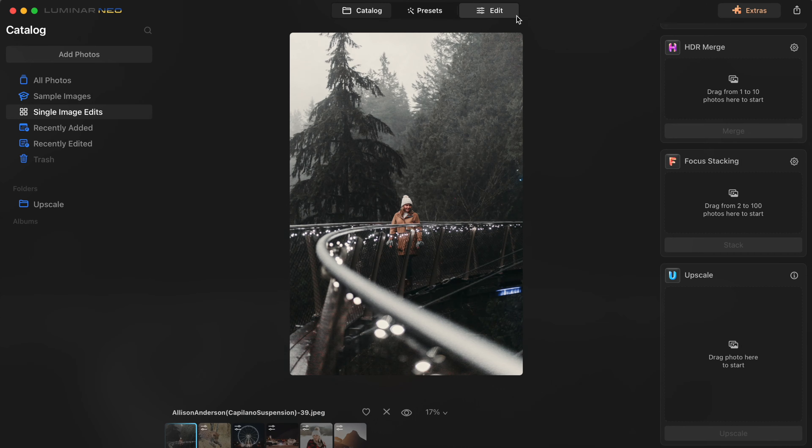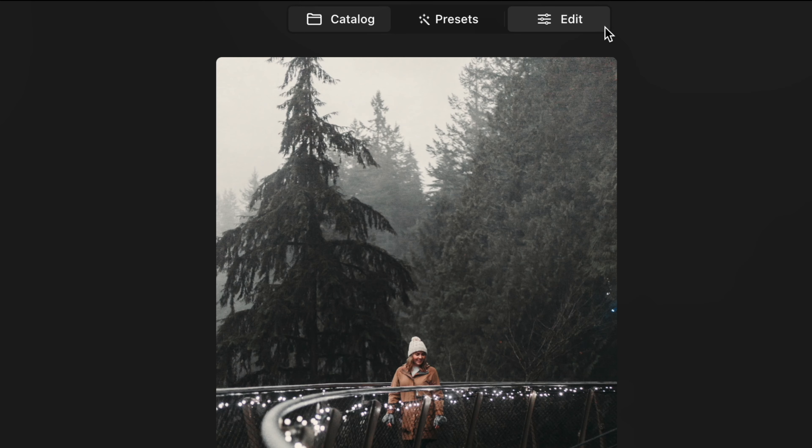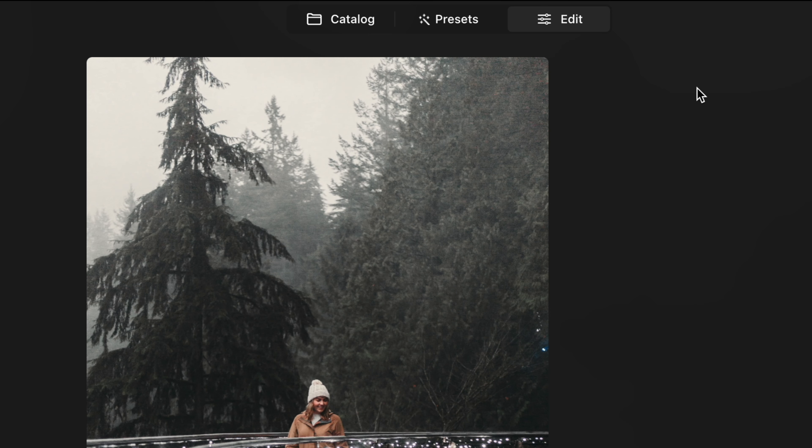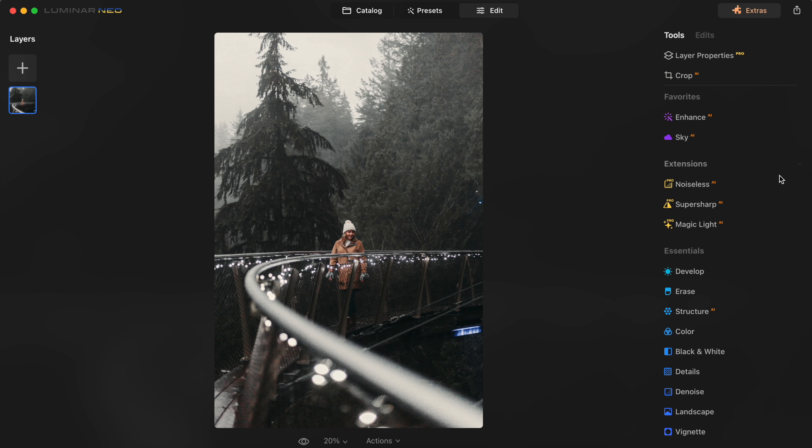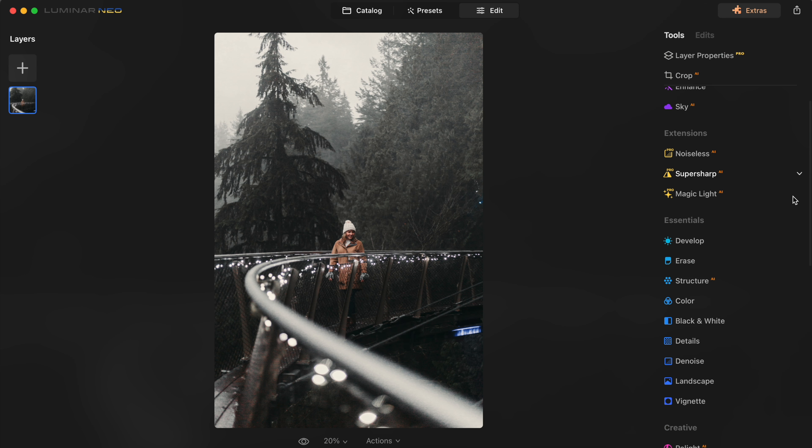There's a giant suspension bridge and then there are a whole bunch of little bridges strung up among the trees, and they light them all up for the holidays — it's a really magical experience. So I select this image and hit the edit tab, and this takes me to a page that has all of these tools on the right-hand side.